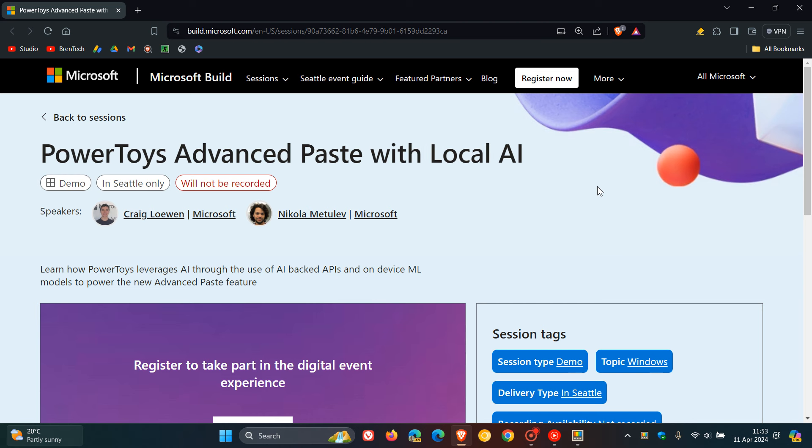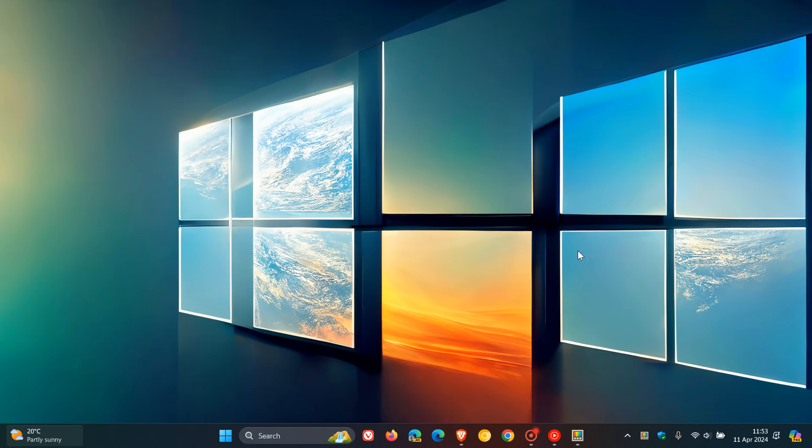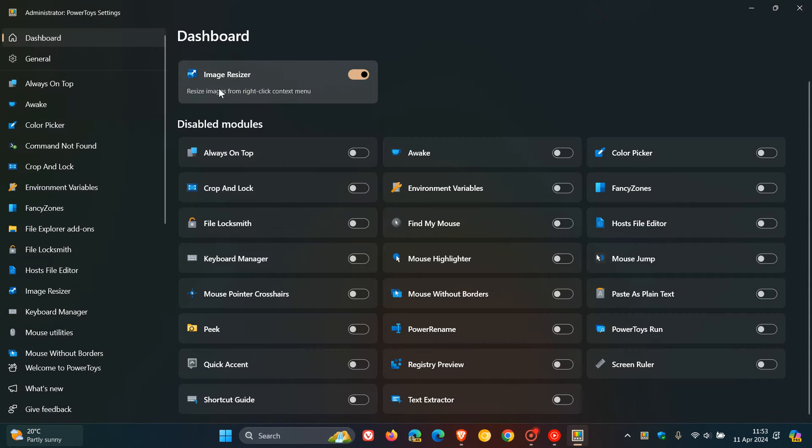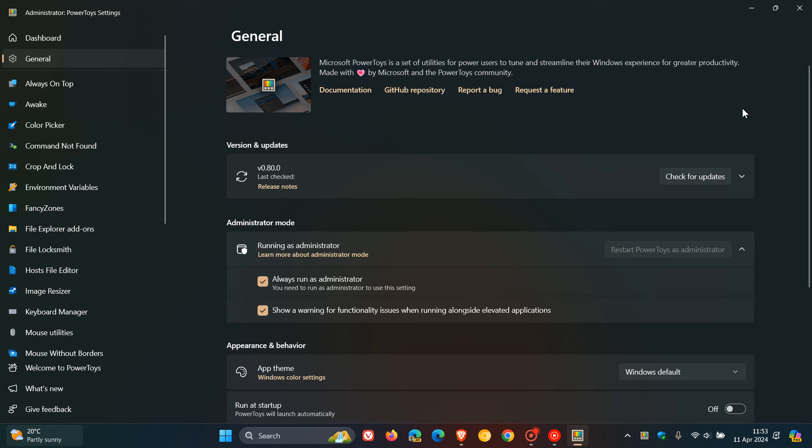But nonetheless, this is all going to be announced at Build with a whole lot of other information regarding AI and Windows and so on. But I thought this was interesting, and because we do talk about PowerToys on the channel I thought I'd put it out there. And it's going to be interesting to see what this is actually all about.